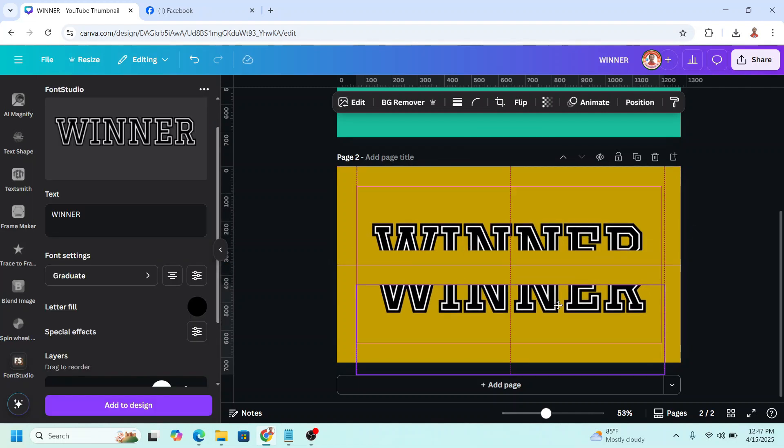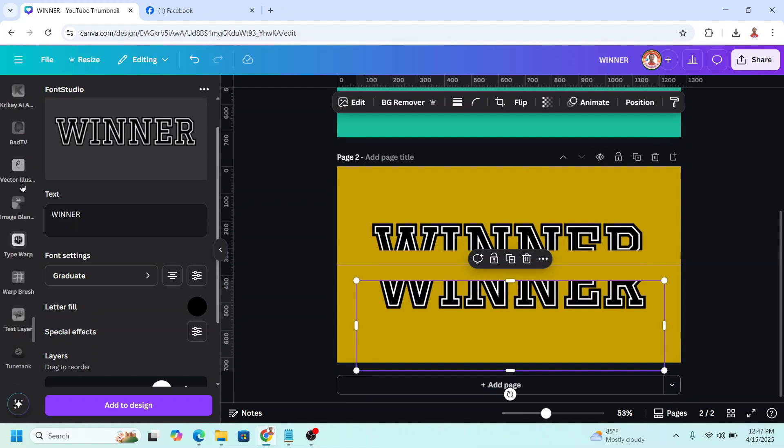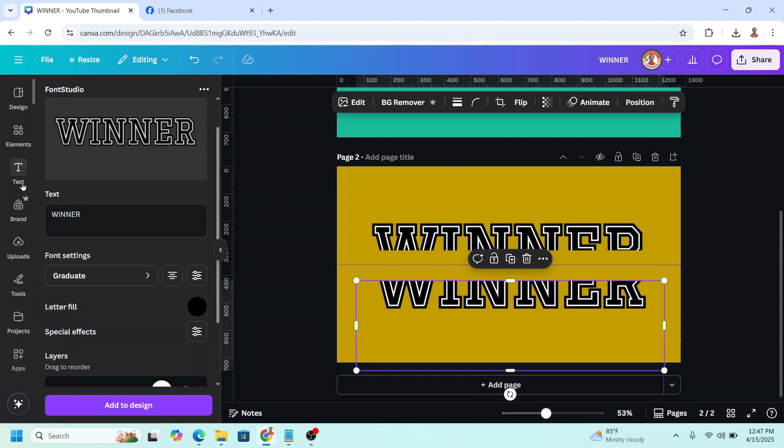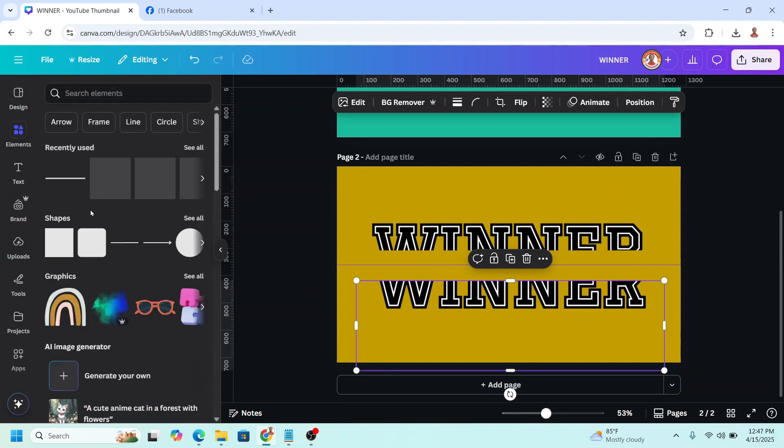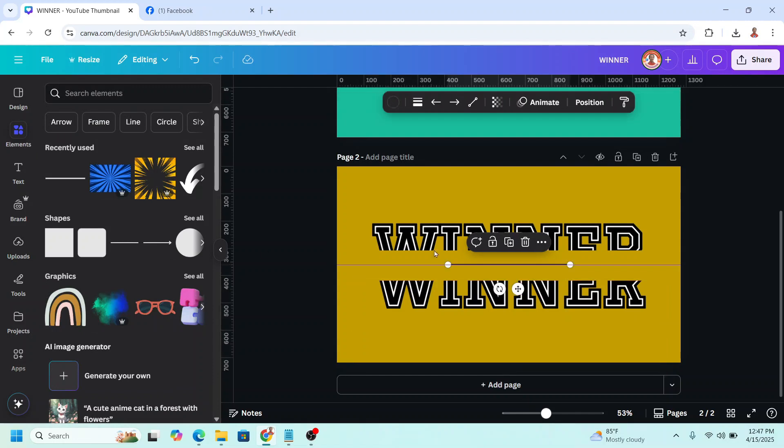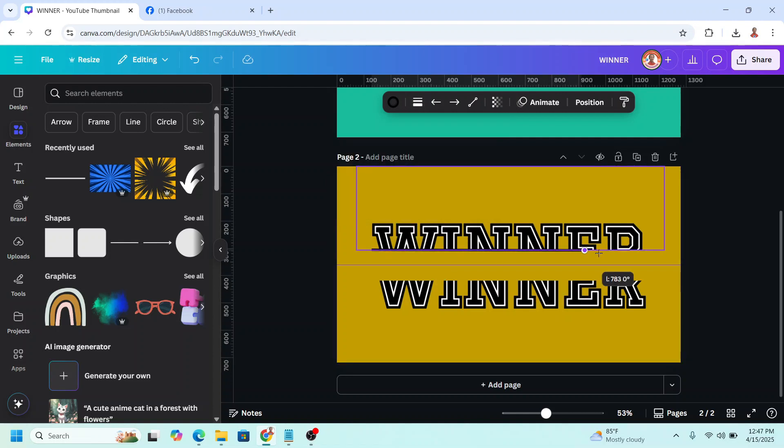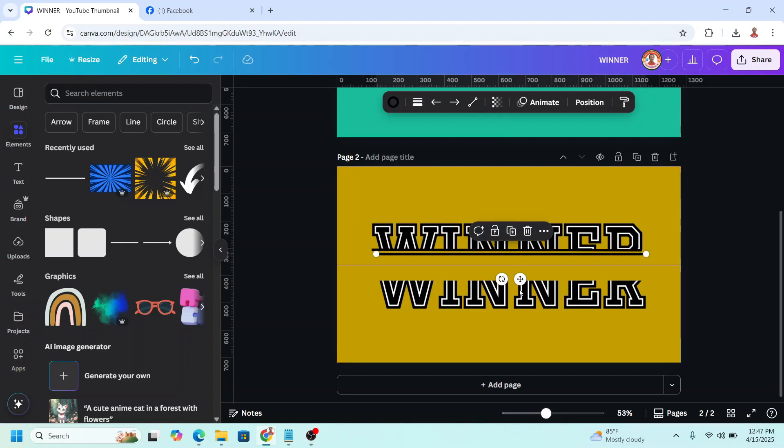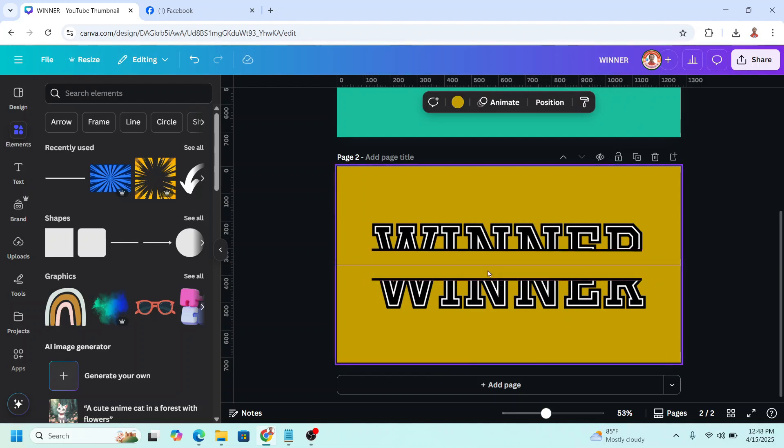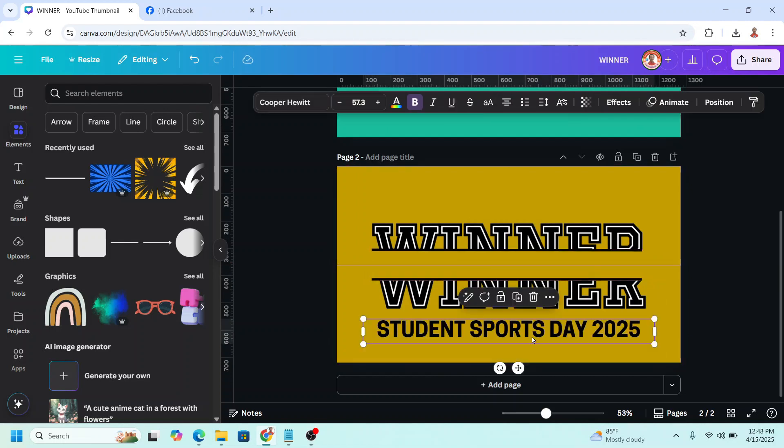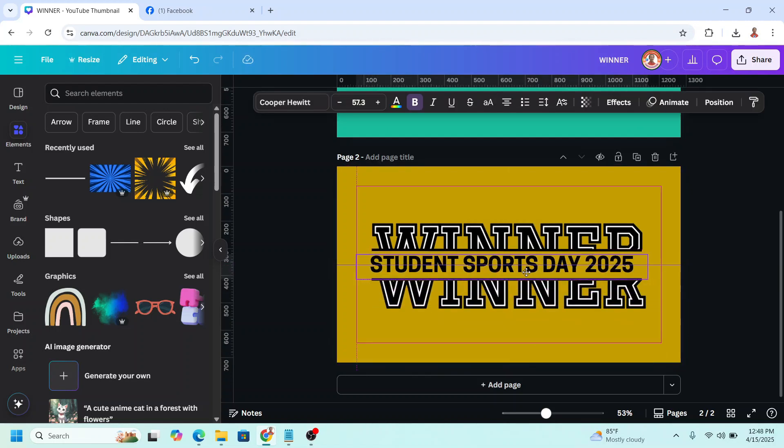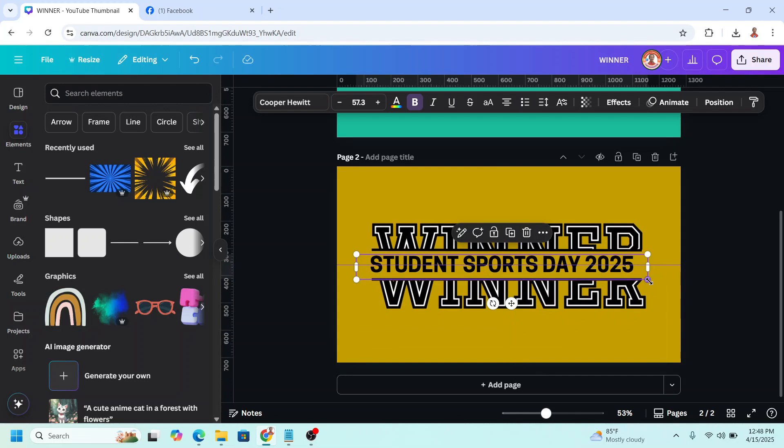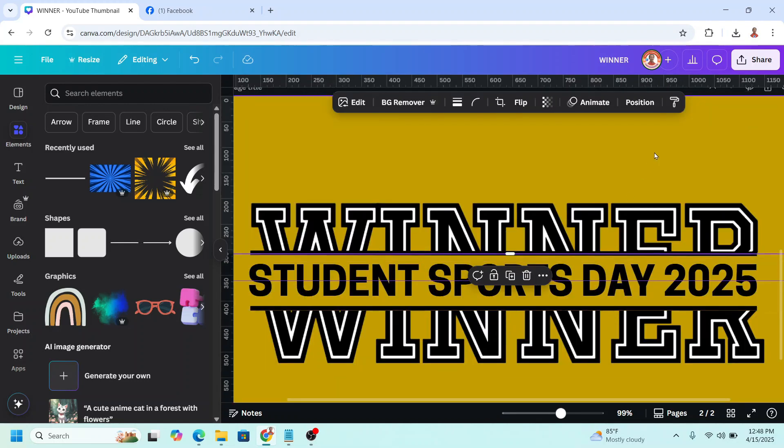Then add the line just like the first method. Place it here, increase the line weight, drag to here, duplicate, place to here. Then add the text here and increase the size.